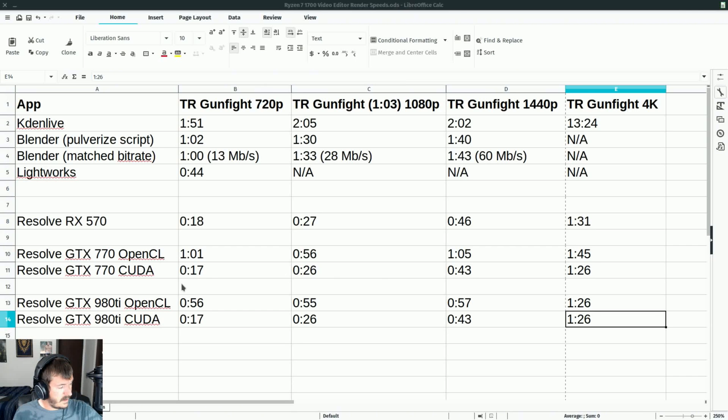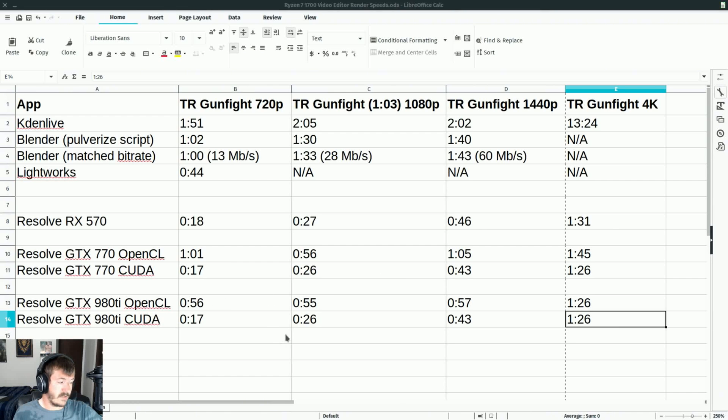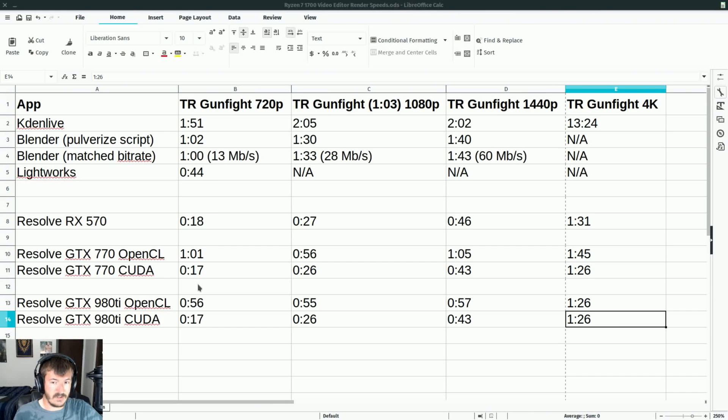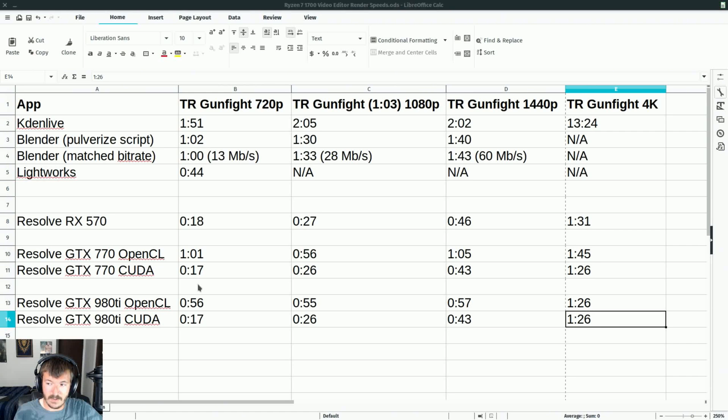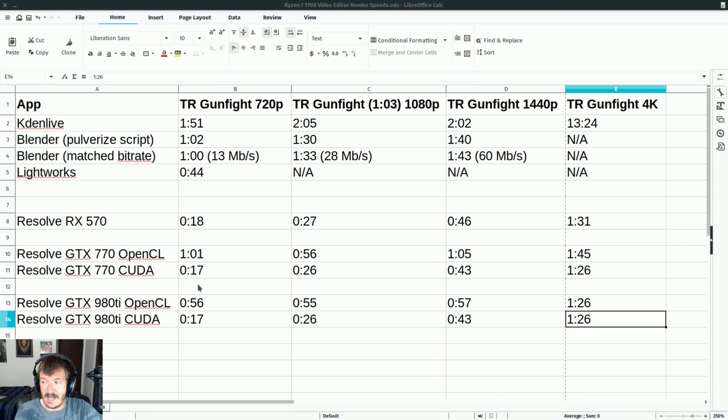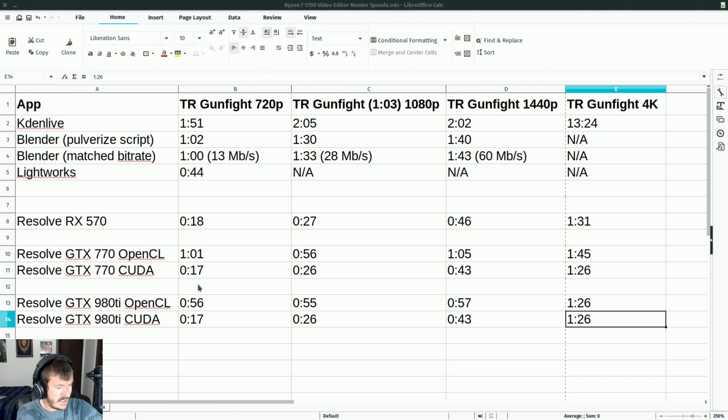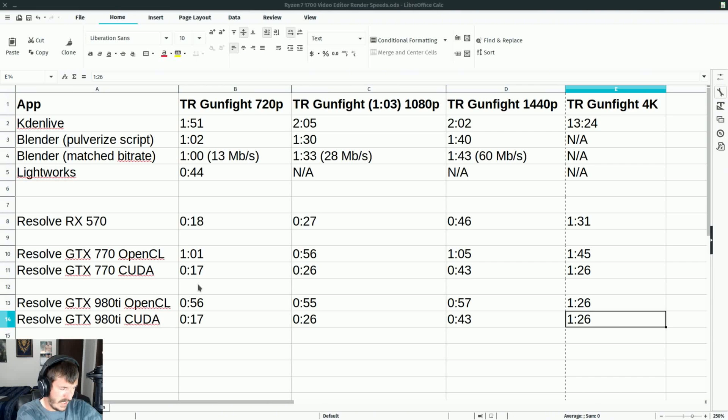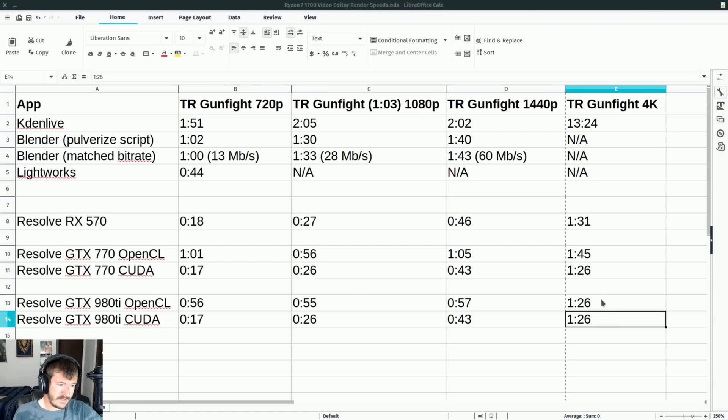It got interesting when I got to the 980 Ti though. Because first off, the CUDA results were identical to the 770, which again gives credit to my theory that it's probably a CPU bottleneck I've run into at this point. But with speeds like this, it's not exactly a problem. With the OpenCL benchmarks, especially giving credit to that, I got the same times for the 4K render.